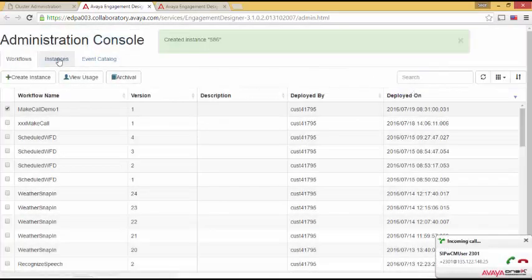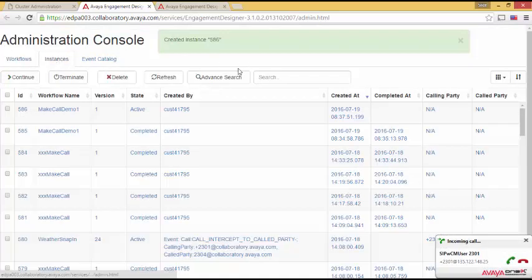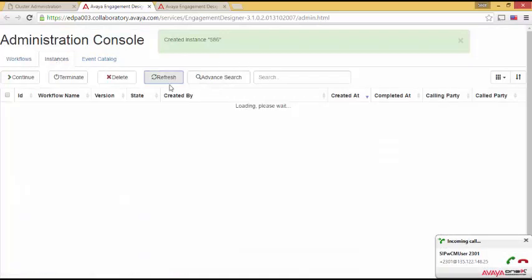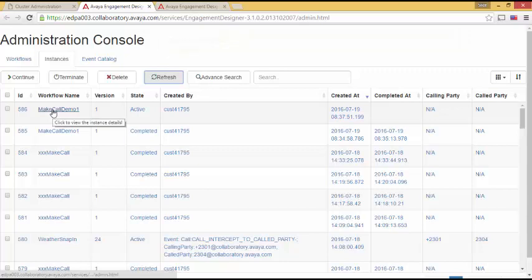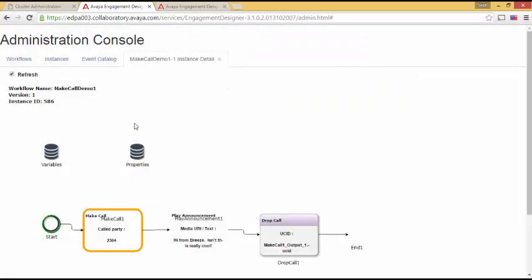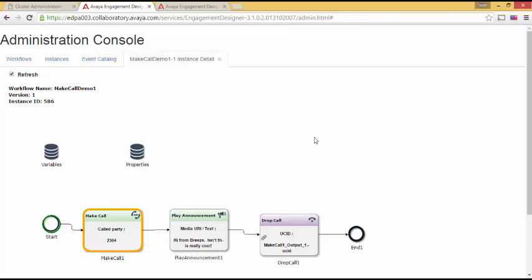I have my ringing call. Now I'm going to click on instances. Make sure I do a refresh here. And I see make call demo. If I click on this, we will see the task actually as it's in progress.